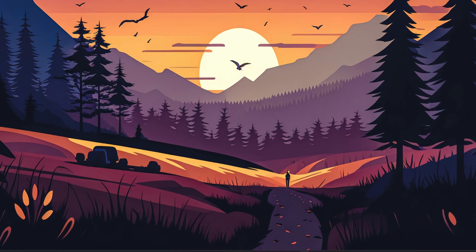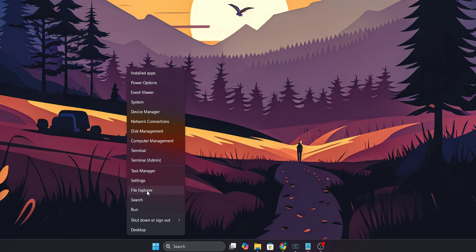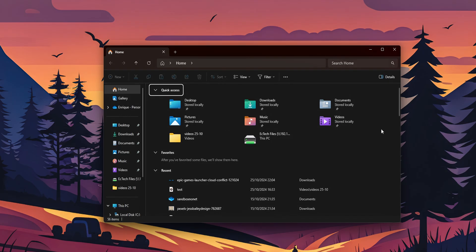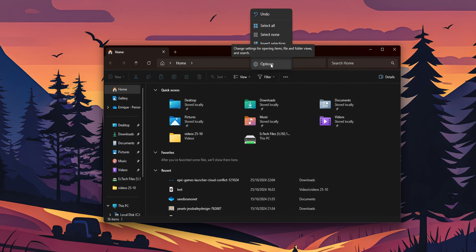Right-click the Start button and open your File Explorer. Once you are in File Explorer, you are going to see three dots at the top — click on it. Now you are going to open the options menu.